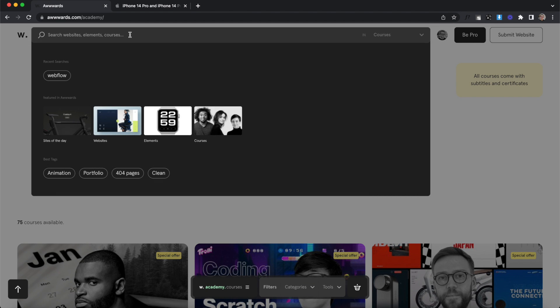Search becomes our main way to navigate, which makes sense for a directory site, and we see our recent searches here.